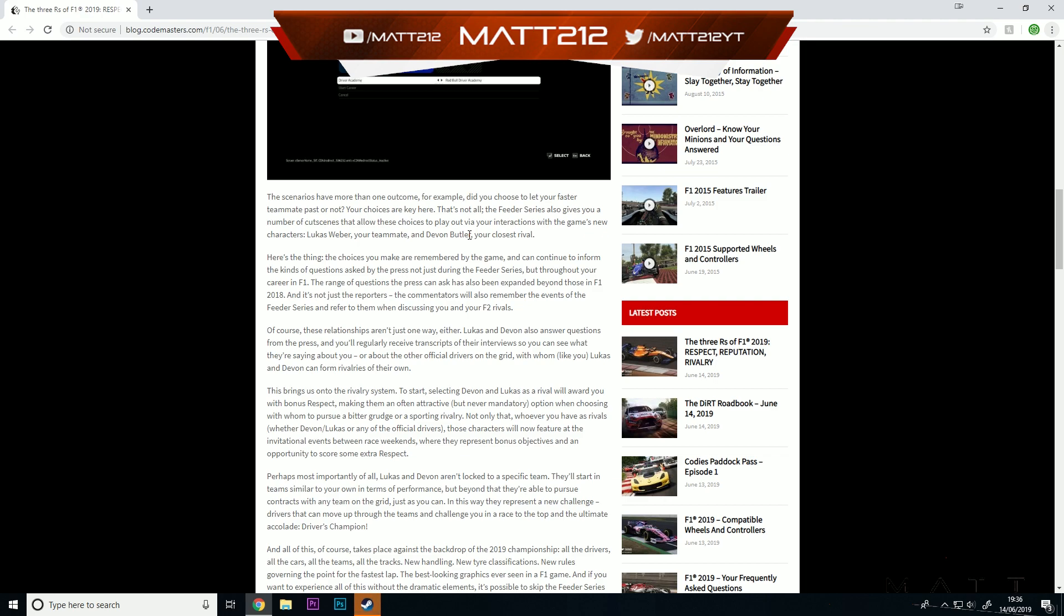Here's the thing: the choices you make are remembered by the game and can continue to inform these kinds of questions asked by the press, not just during the feeder series but throughout your career in F1. The range of questions the press can ask has also been expanded beyond these in F1 2019. And it's not just the reporters. The commentators will also remember the events of the feeder series and refer to them when discussing you and your F2 rivals.